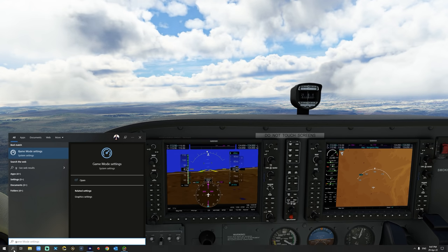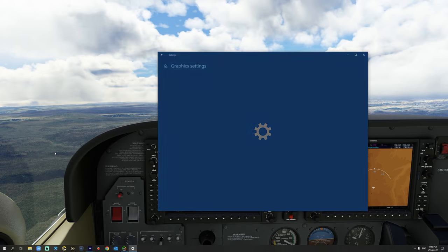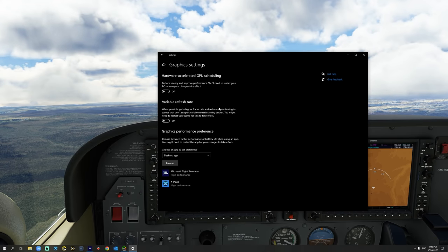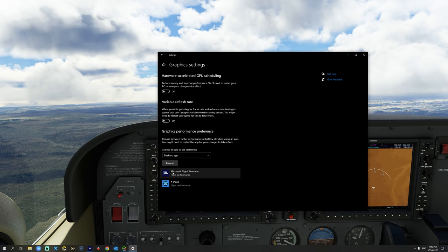The next thing we want to do is make sure that graphic acceleration is turned off. To do this, search for graphic settings. From the graphic settings menu, ensure that hardware accelerated GPU scheduling is off and variable refresh rate is also off. Please refer to my previous video on the MSFS settings guide for the graphics performance preference. From this menu, select desktop apps, then select Microsoft Flight Simulator and make sure that you select high performance.